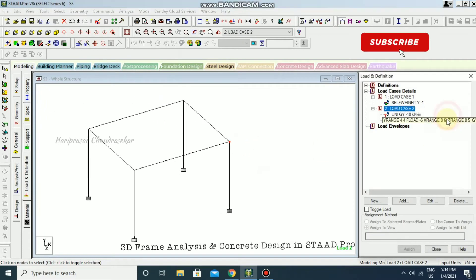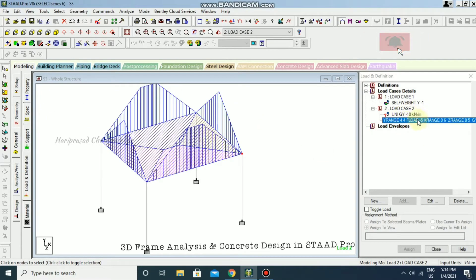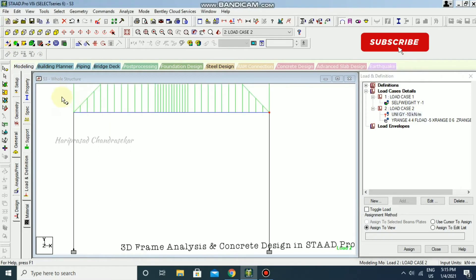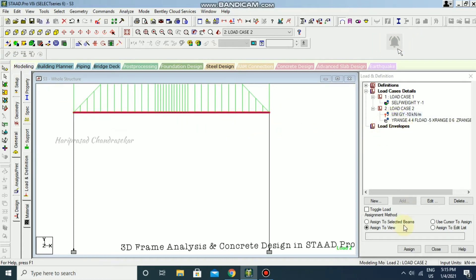Now you can see the floor load is automatically applied to the model. If you see a red question mark, you need to assign it. Select it, switch to the beam cursor, and assign it to the selected beam.